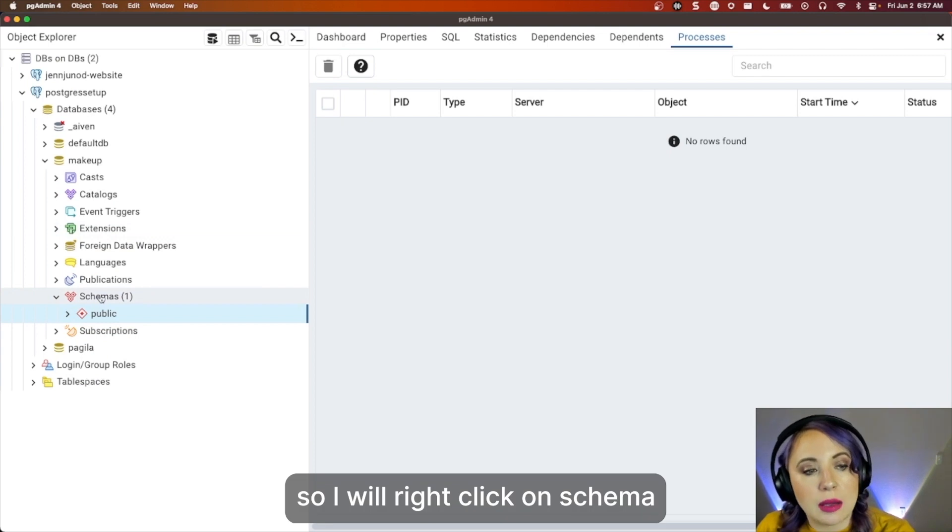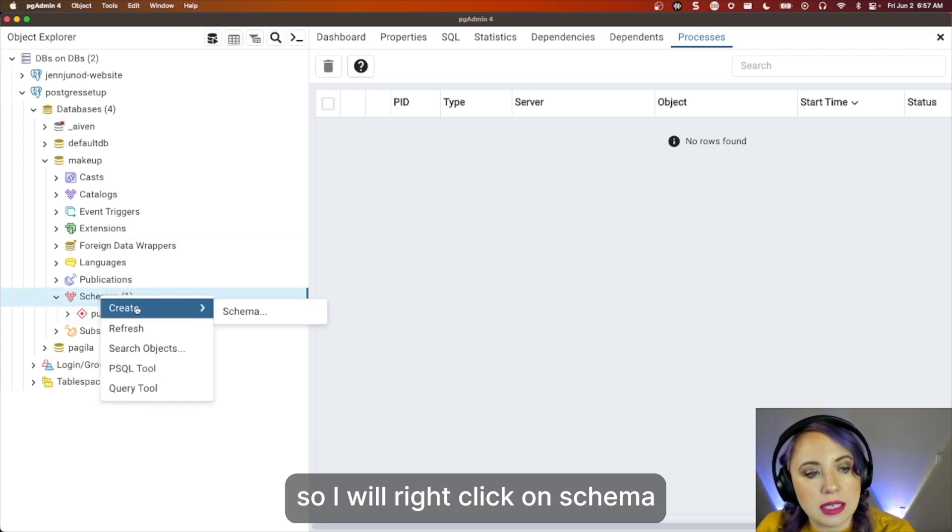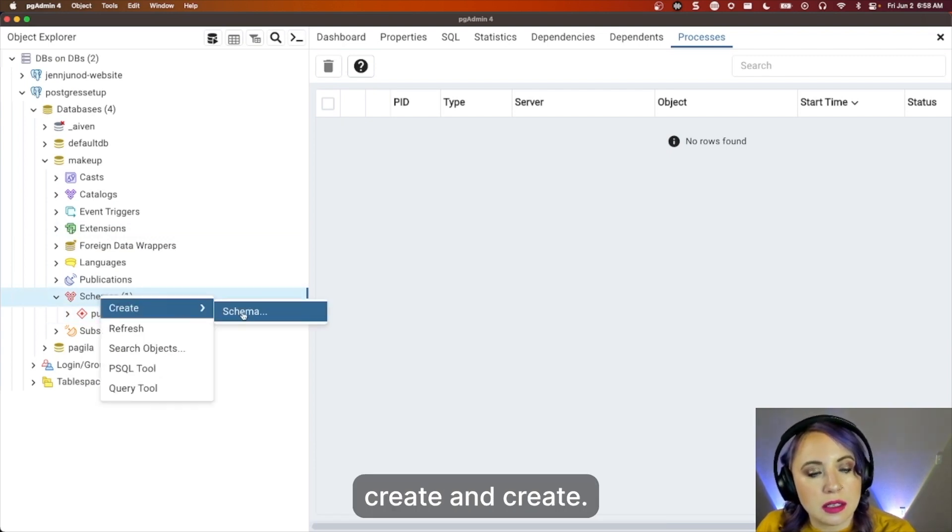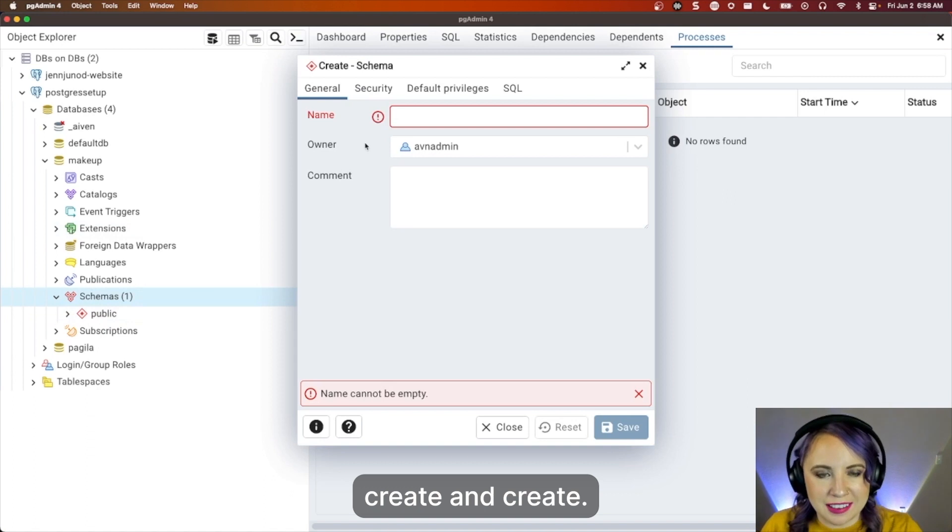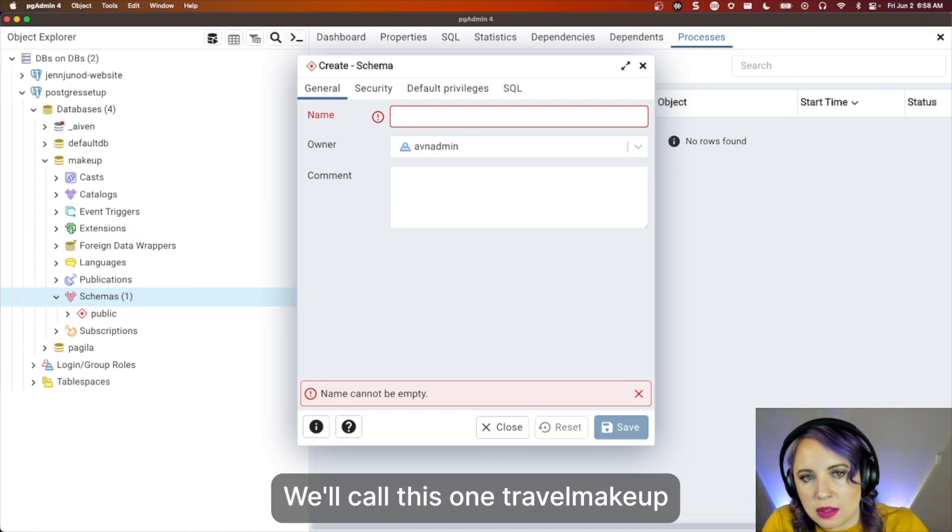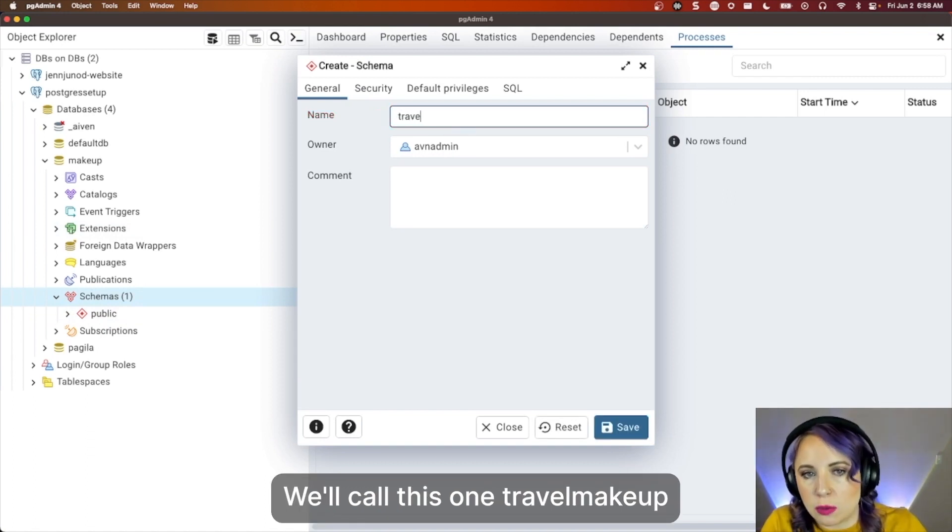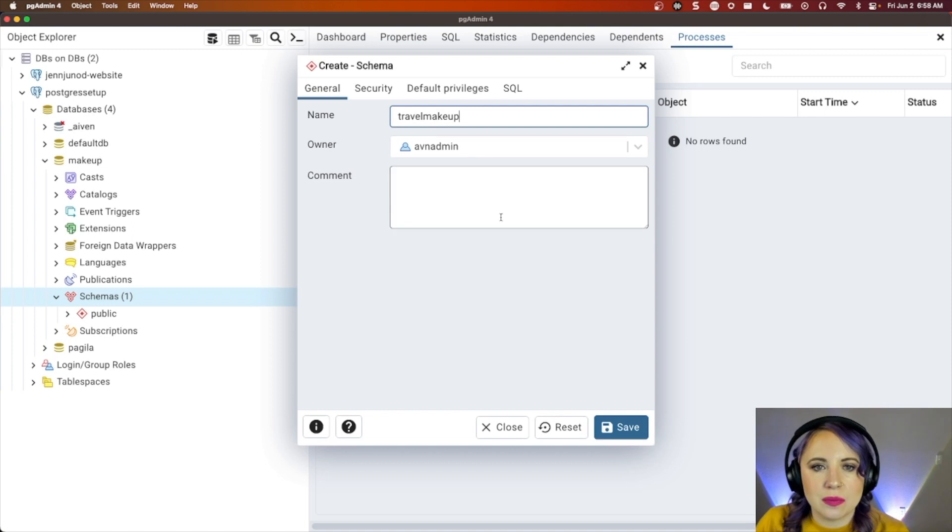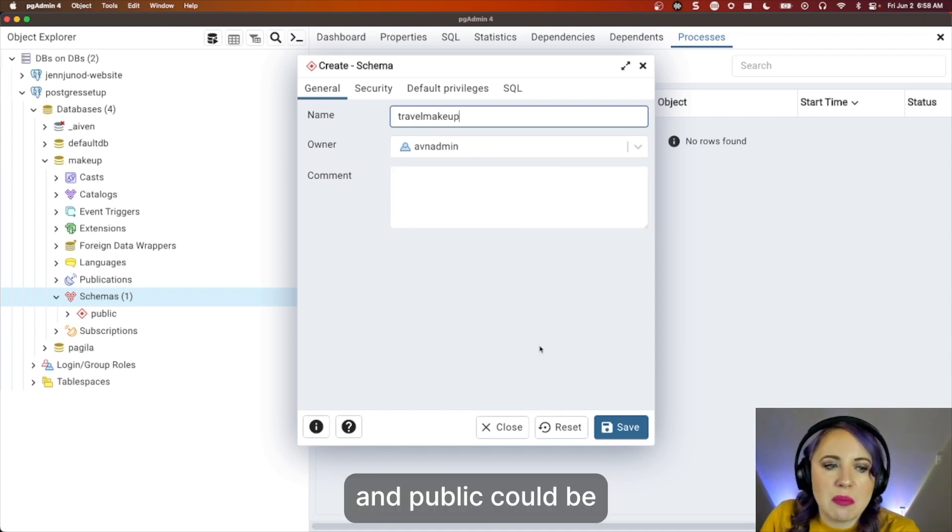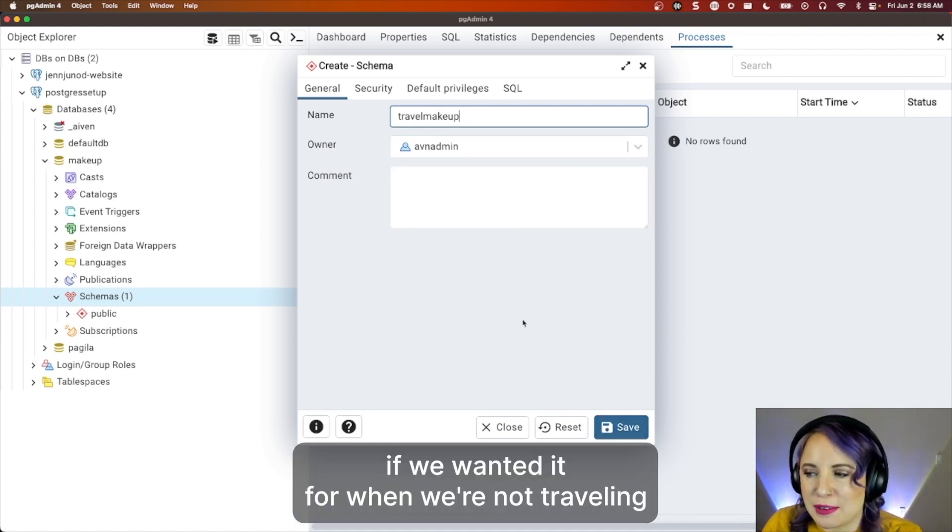So I will right-click on schema, click create, and create schema. We'll call this one travel makeup. And public could be, you know, if we wanted it for when we're not traveling.